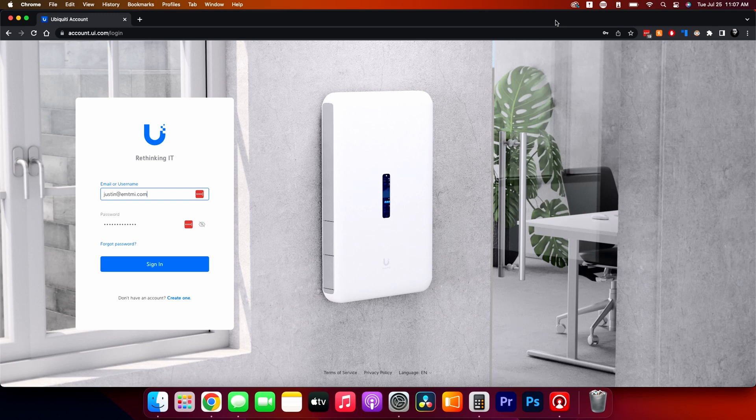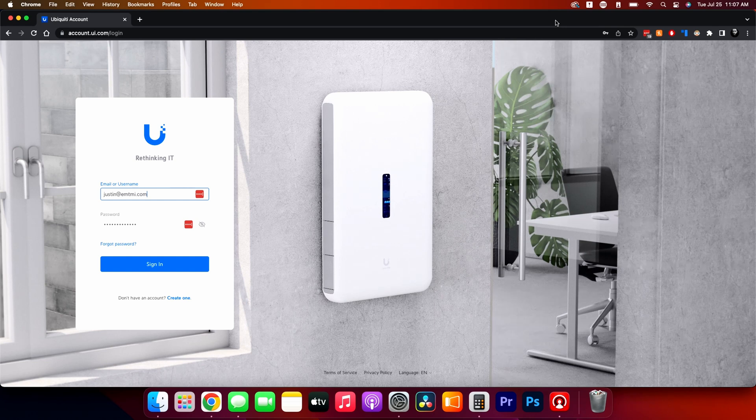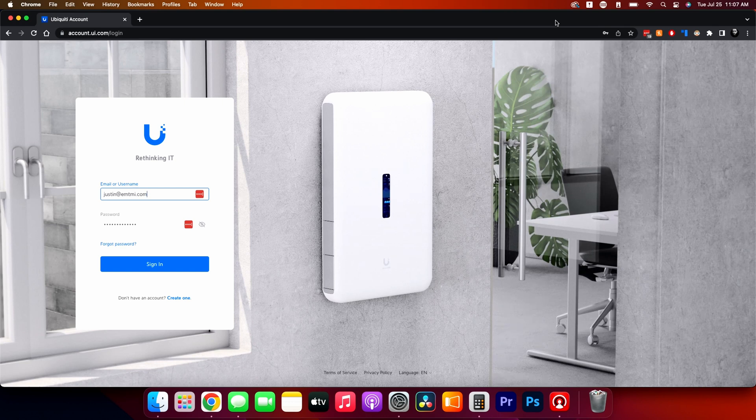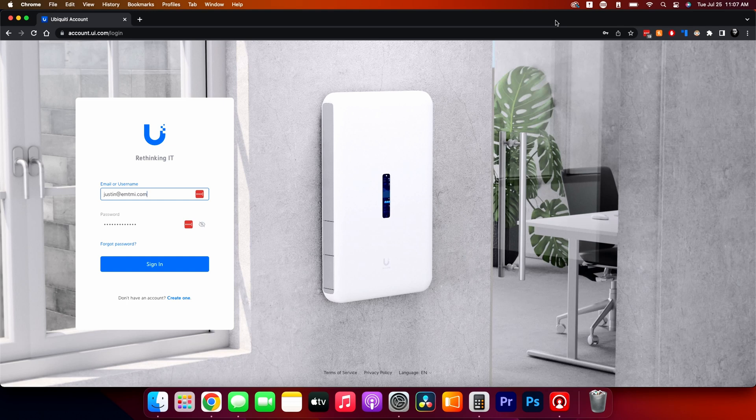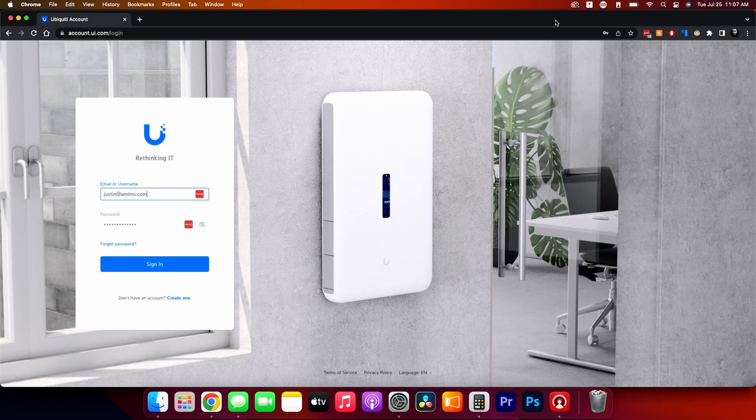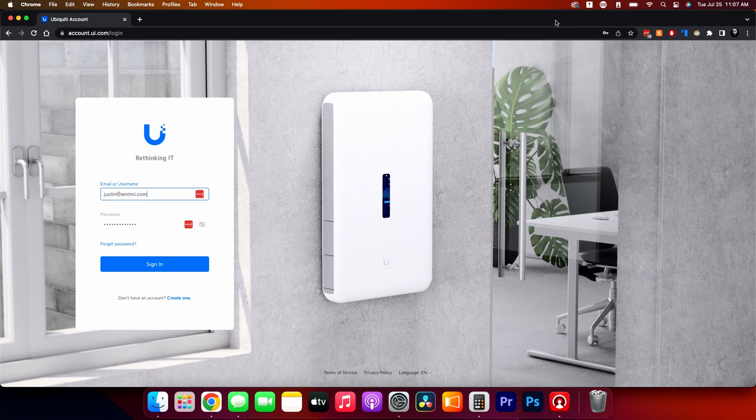So Ubiquiti Networks is a pretty affordable, quick, cheap, easy to use system, and they do networks, access points, security cameras, door access, doorbells, and a bunch of other things. But we're going to talk about the Unify Protect system, which is their Unify line of security cameras. So let's just get started in part one here.